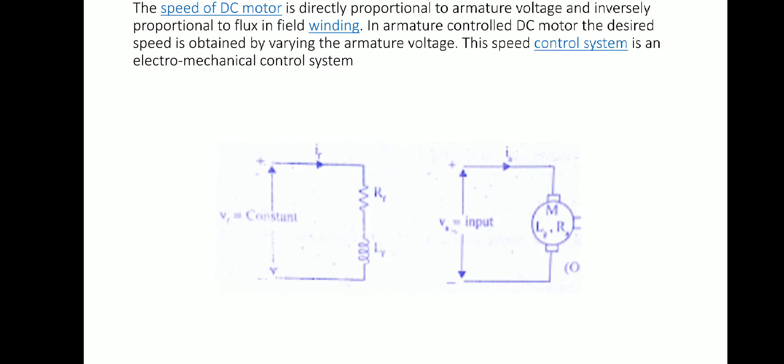Good morning. Today I am going to explain the transfer function of an armature controlled DC motor. The circuit diagram of the armature controlled DC motor is shown here. The field voltage is kept constant and the armature voltage is varied — the speed of the motor can be controlled either by varying the armature voltage or by varying the field voltage.